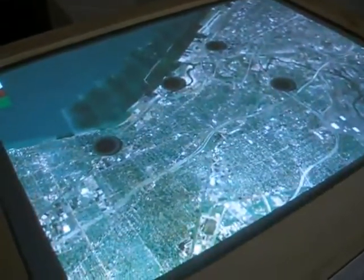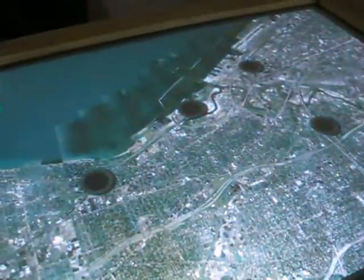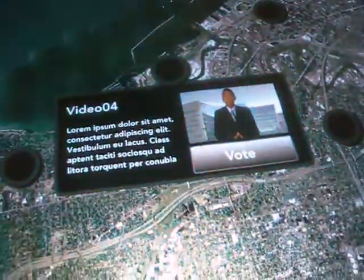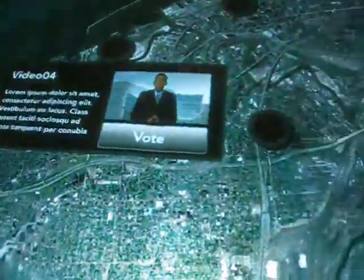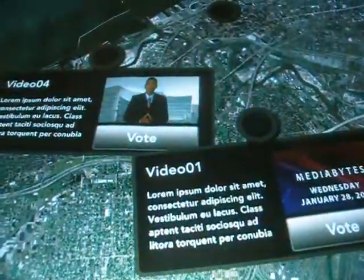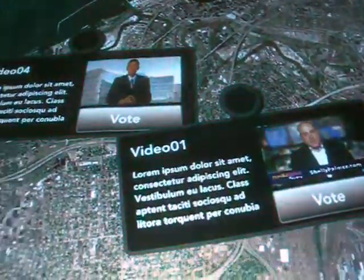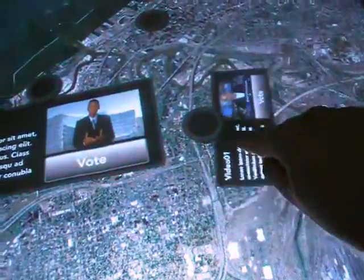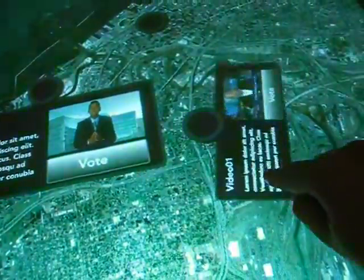Going to the touch table, we have the map of Cleveland and the four markers. Hit one of the markers and the details of the video will show up. Multiple ones can be opened at any time. You can also rotate and scale the video for extra viewing capabilities.